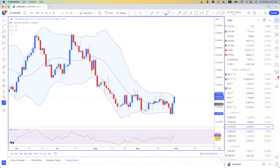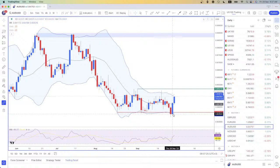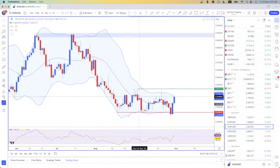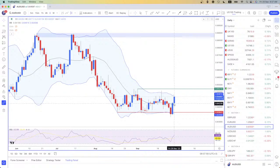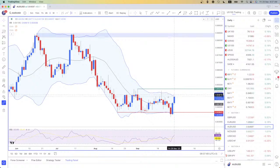Next one is the Australian dollar versus US dollar. Here is an area of support. Yesterday price didn't manage to break below the support — a nice bullish candle closed not only above the support but also above the 20-period moving average. That's bullish, and from the Sydney/Asian session likely into the London session we will see some more bullishness on the Australian dollar.